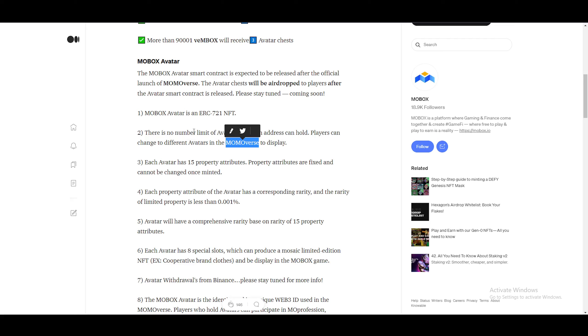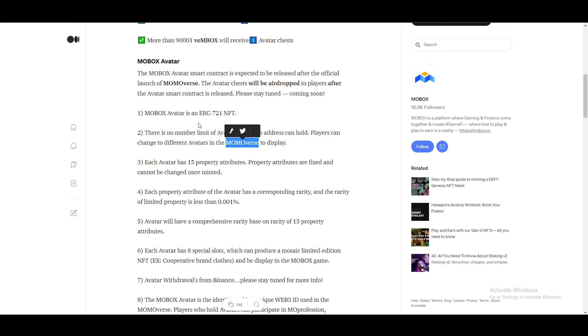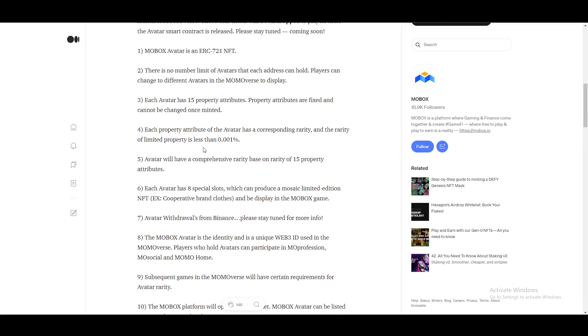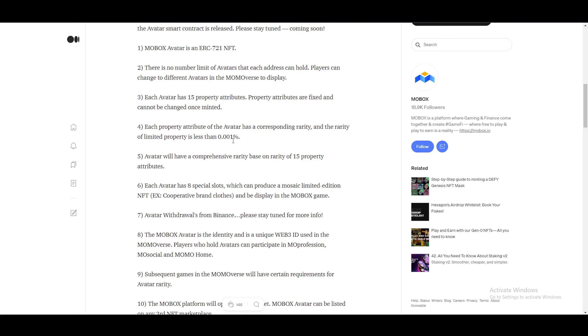And you'll be looking different. You may be looking like, let's say for example, like Flash. And then if you click one button, you'll be looking like some different character. A cow. Let me put it that way. I don't know what avatars is going to be. Each avatar has 15 property attributes. Property attributes are fixed and cannot be changed once minted. I'm looking forward to see what these properties are. Each property attribute of the avatar has a corresponding rarity and the rarity of limited property is less than 0.001. So it's a very, very low percentage chance.